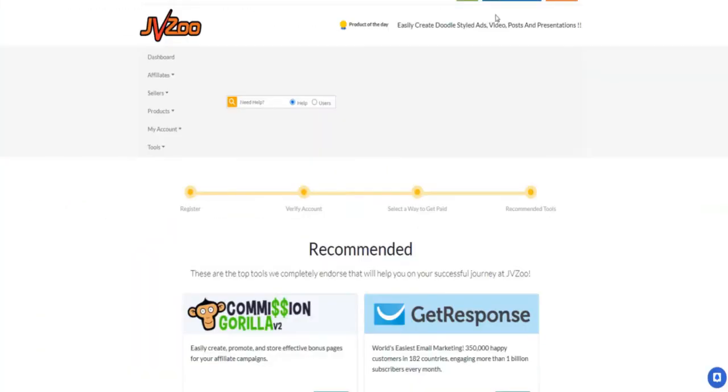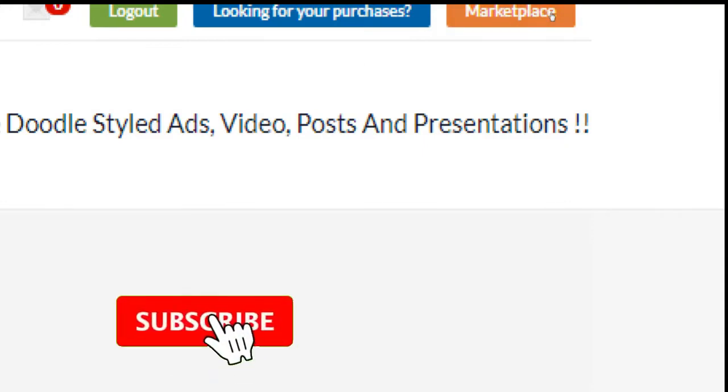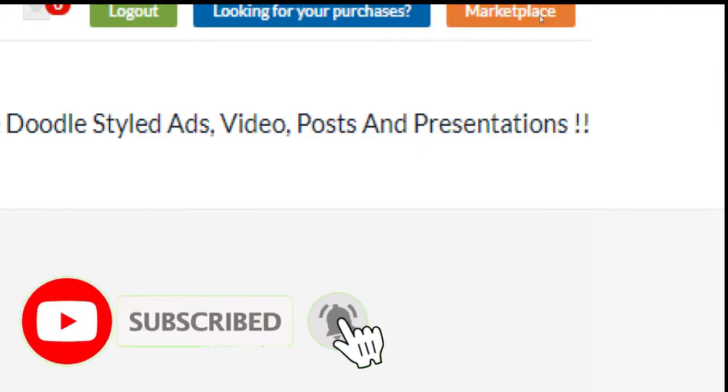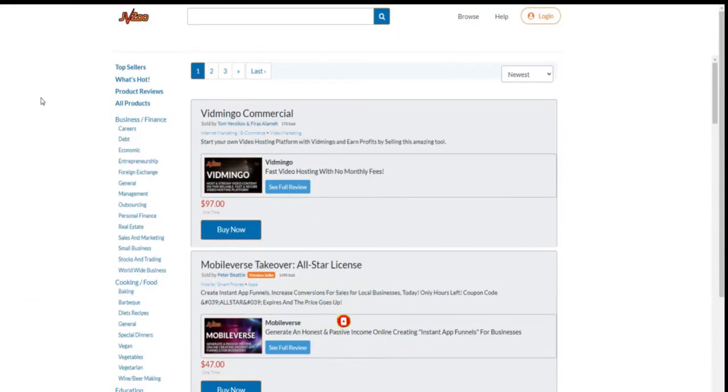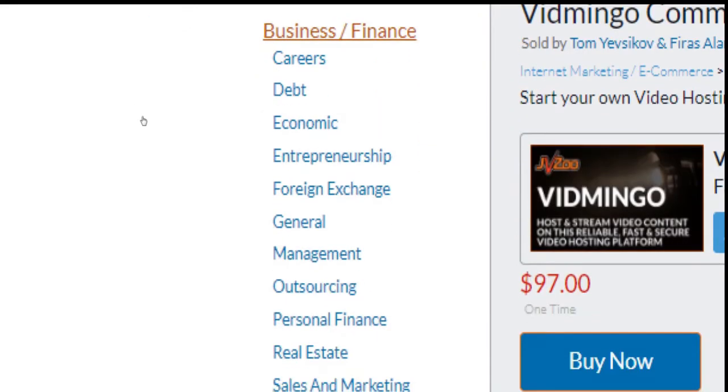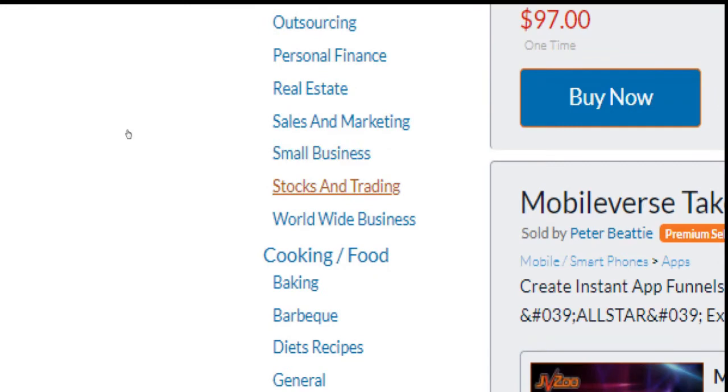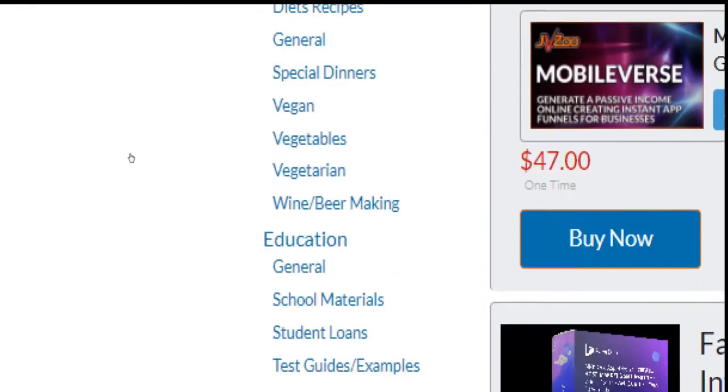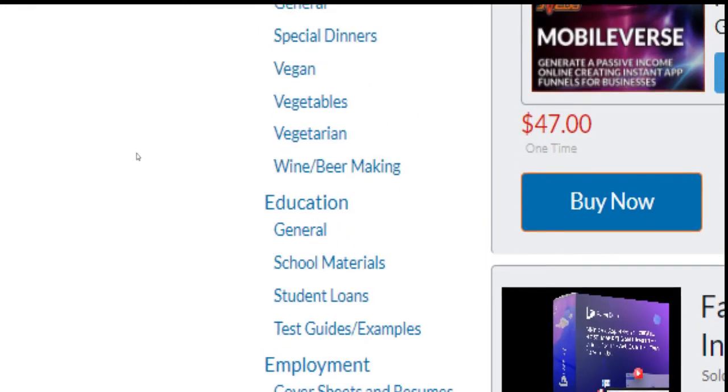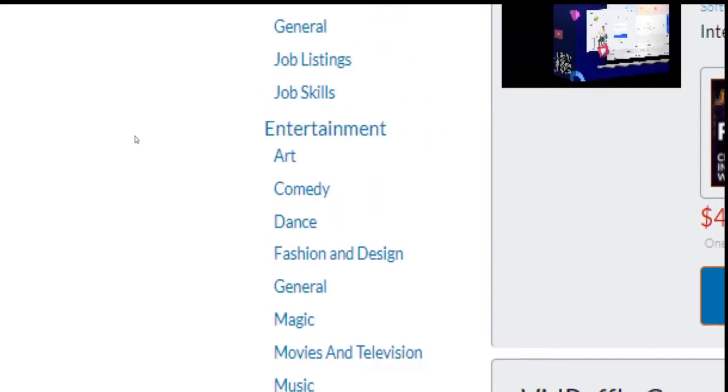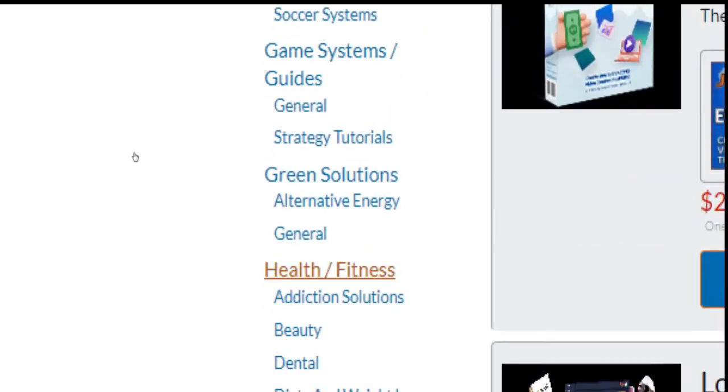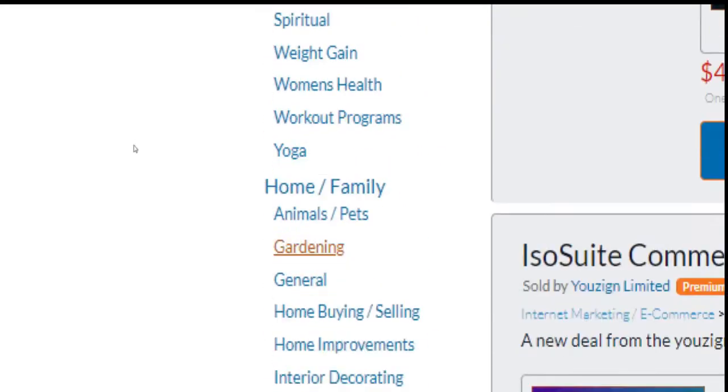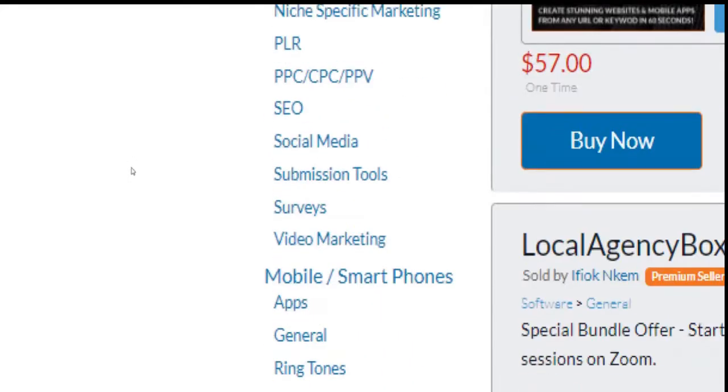Once you have set up everything properly, it's time to pick a product to promote. Log into your account and click on marketplace here in the top right corner of the affiliate account. This is the marketplace of JVZoo. Here you'll have the opportunity to choose products from various niches and sub-niches like business, entrepreneurship, stocks, cooking, diets, education, employment, entertainment, health and fitness, internet marketing, and many more.